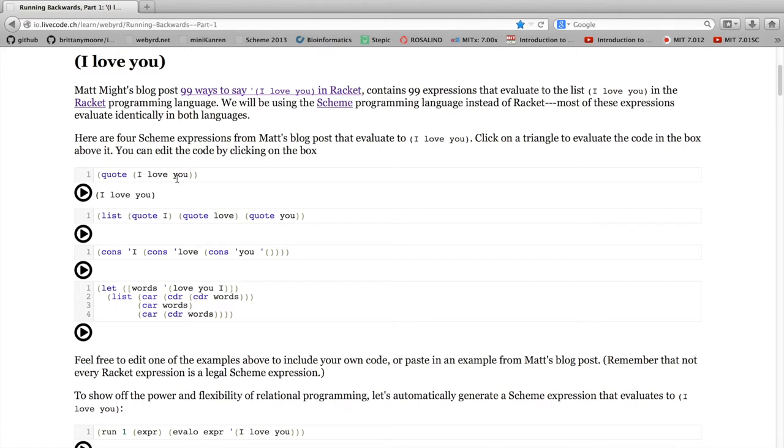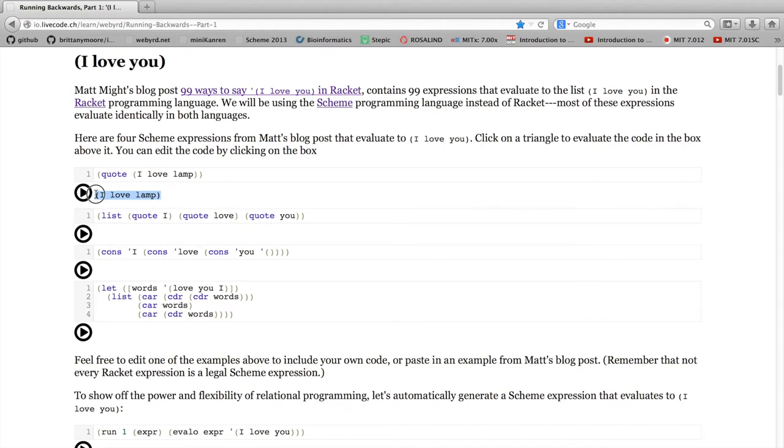The coolest thing is that this is all interactive. So you can click in the box containing the code and edit the code. So instead of saying I love you, now we've got I love lamp. I can click on the triangle again, and sure enough, the output is updated.